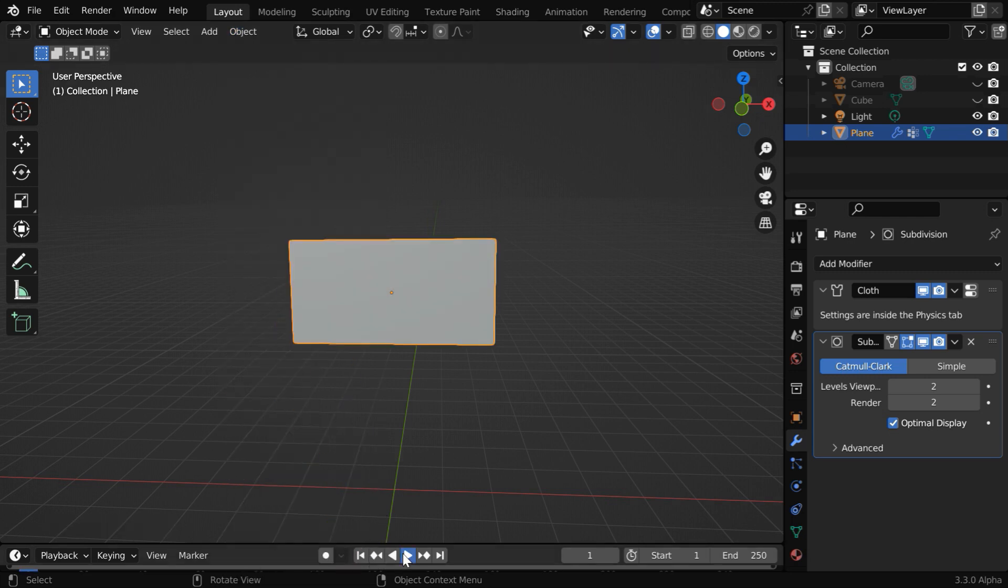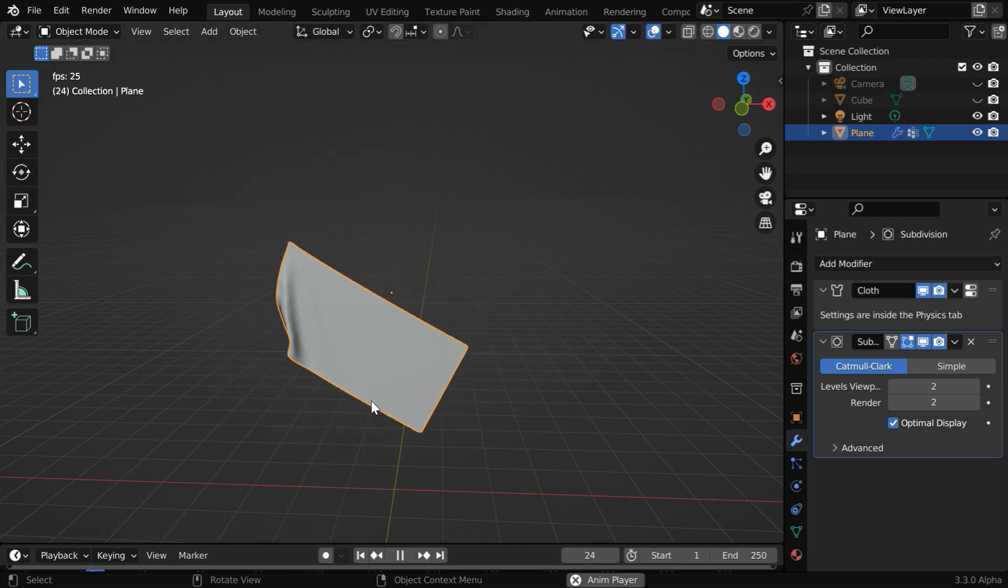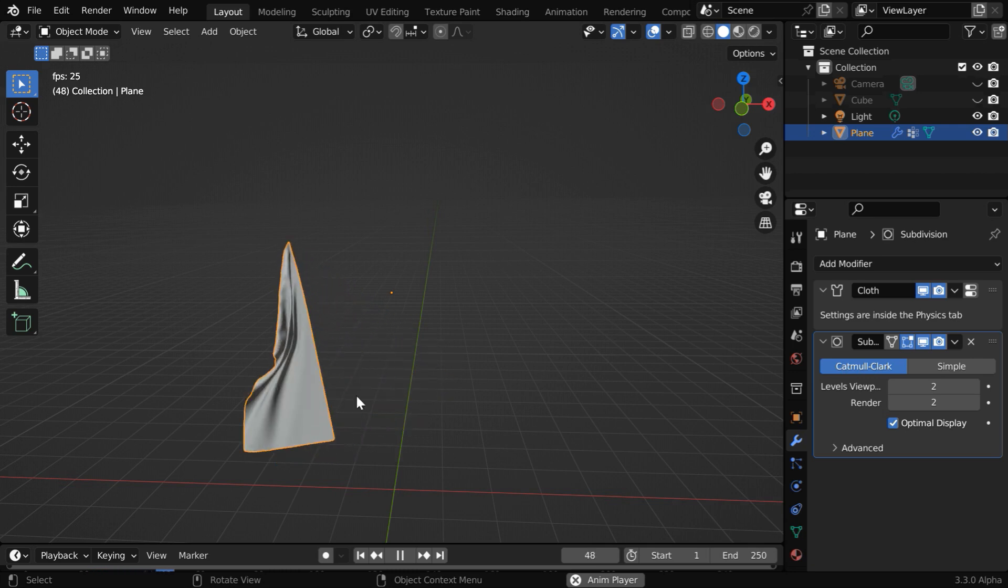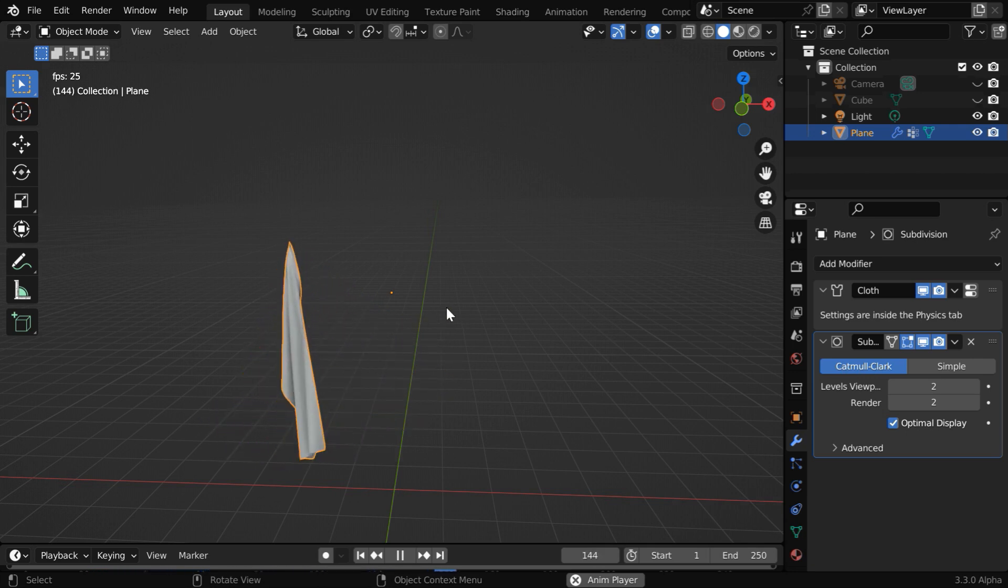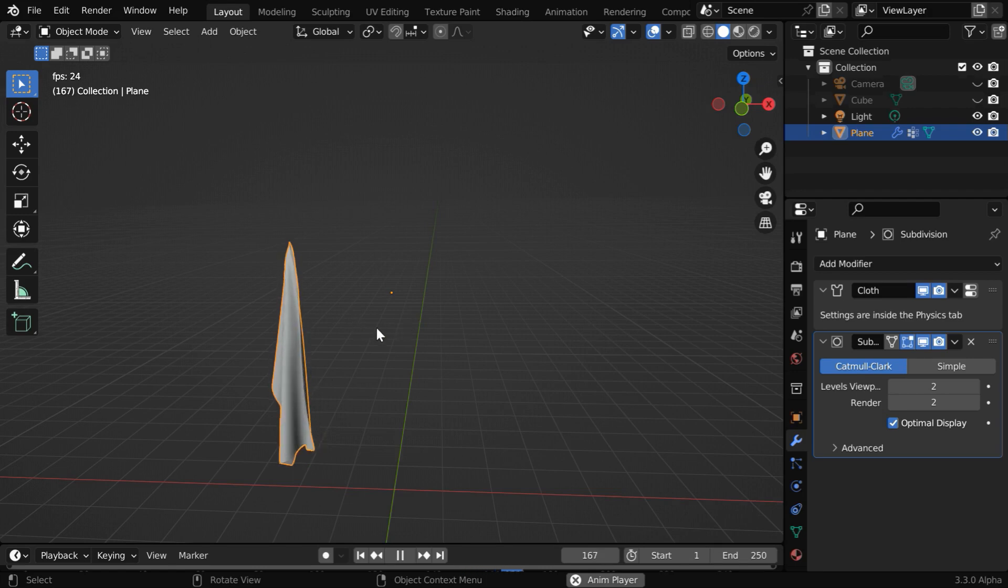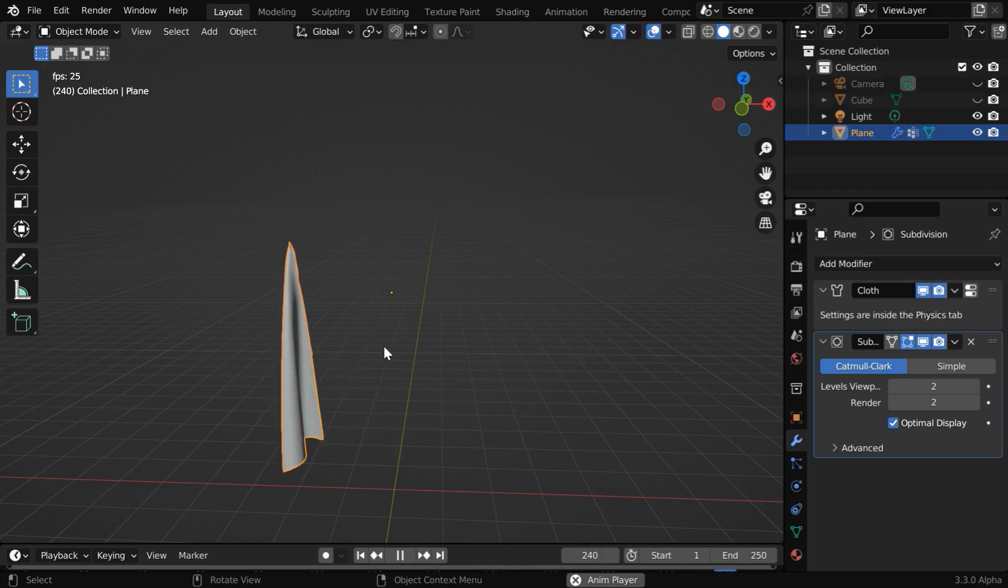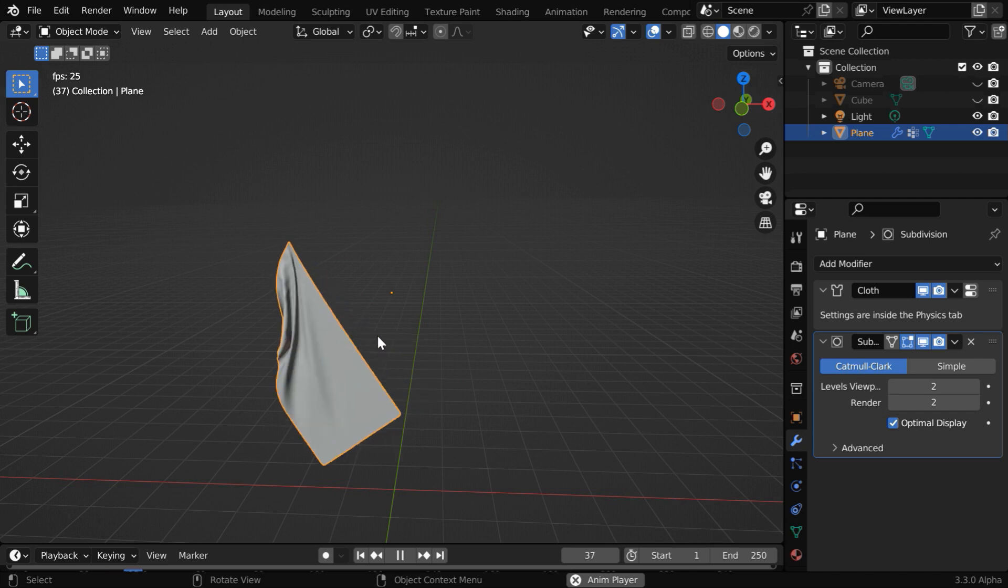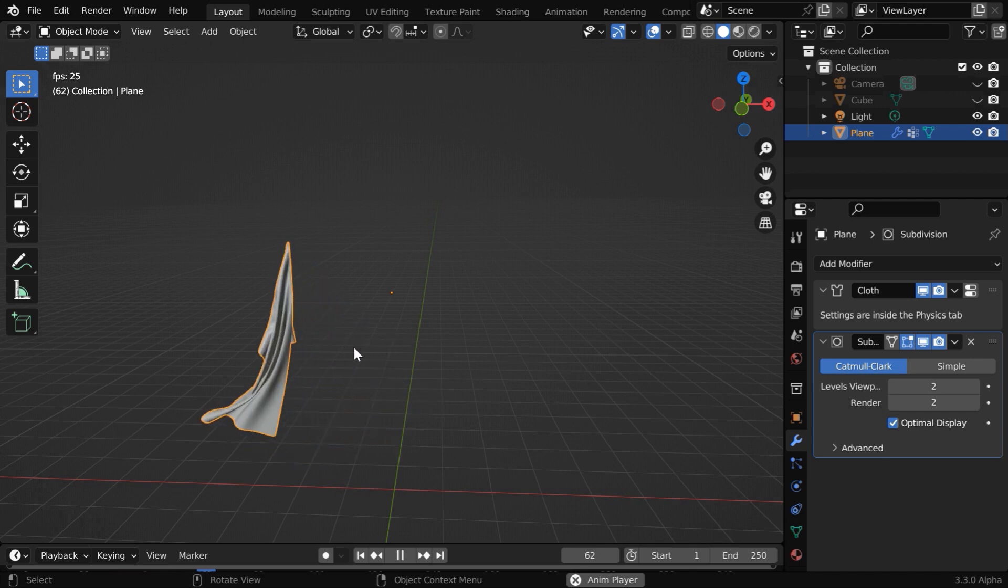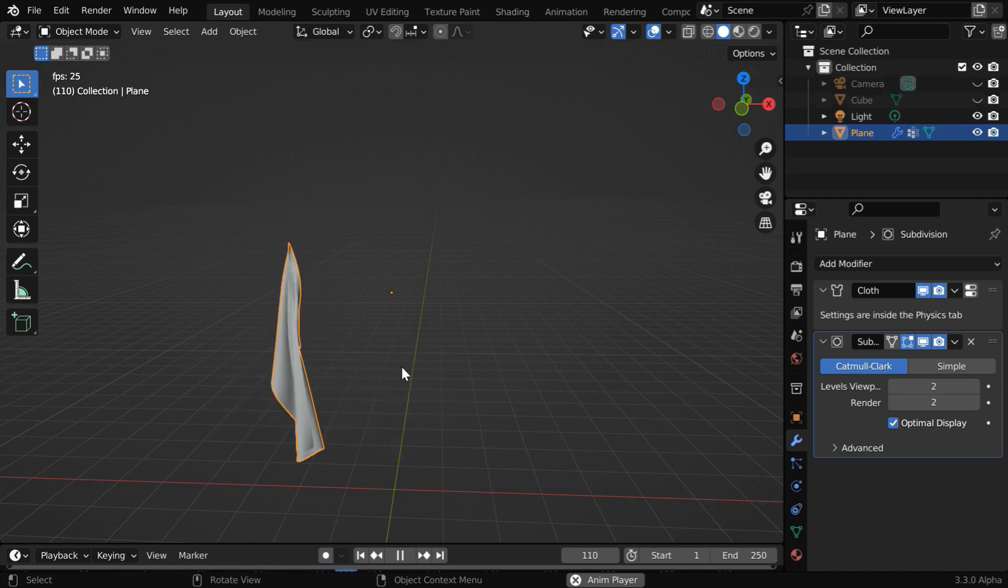If we again run the simulation, we'll see that the cloth is now quite smooth, but we want this cloth or this flag to wave in the air in a horizontal fashion this way, instead of falling down. So we need to add some force field in our scene, maybe a wind force which will enable the flag to wave in this direction.